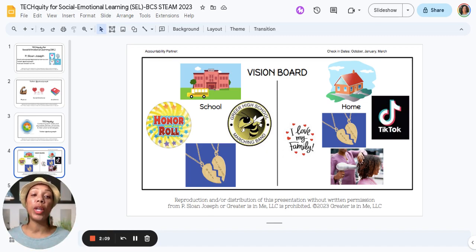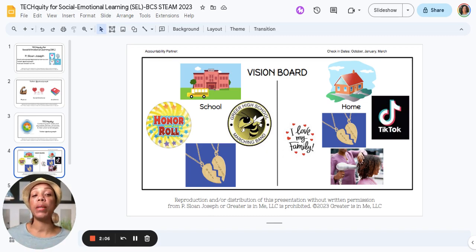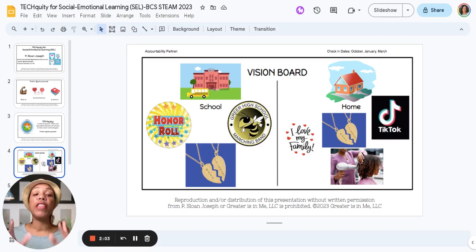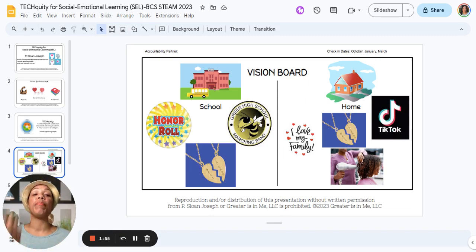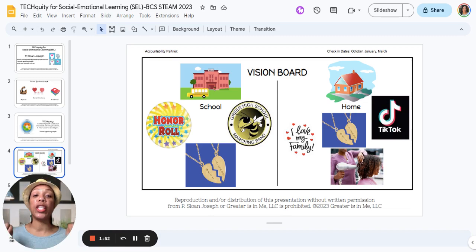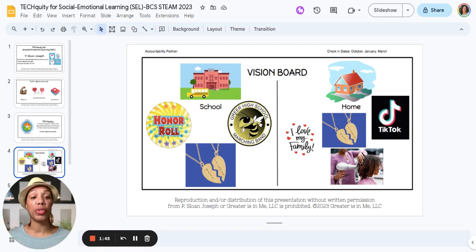You also want to have check-in dates so students know this is not something we simply do in August and never revisit. They know there are going to be check-ins throughout the school year where they can add to or take away from the vision board based on them maturing, changing their minds, and developing their goals for school and home.